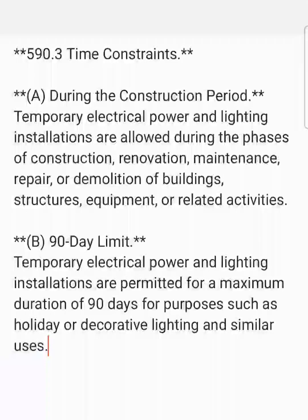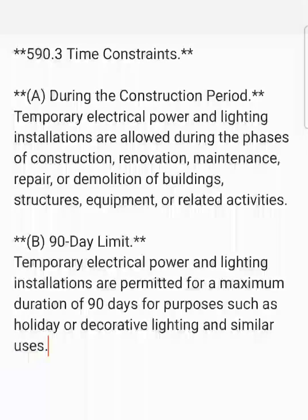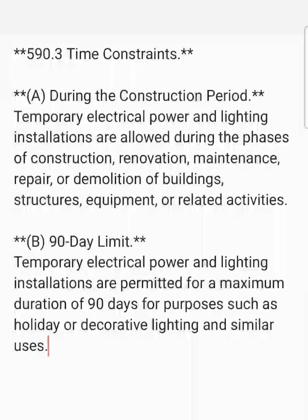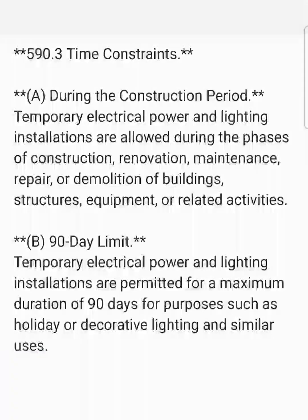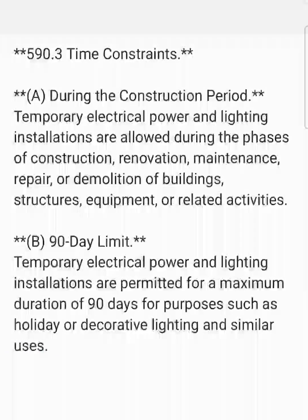Part A is talking about construction. During the construction period, temporary electric power and lighting installations are allowed during the phases of construction, renovation, maintenance, repair, or demolition of buildings, structures, equipment, or related activities.